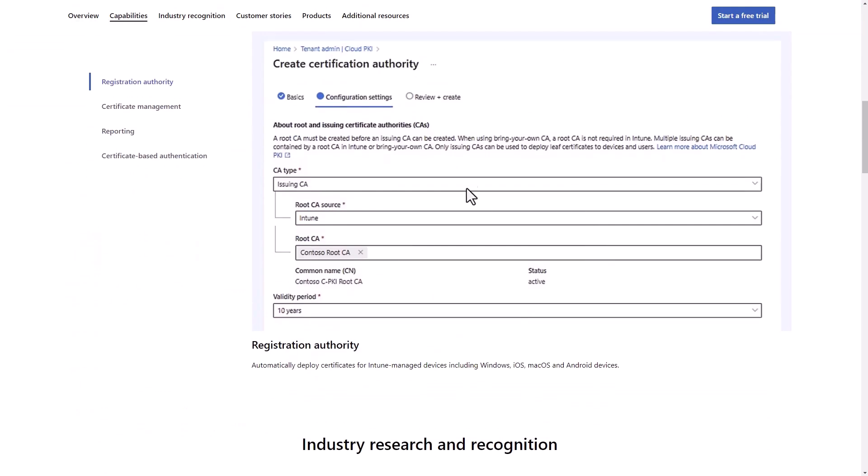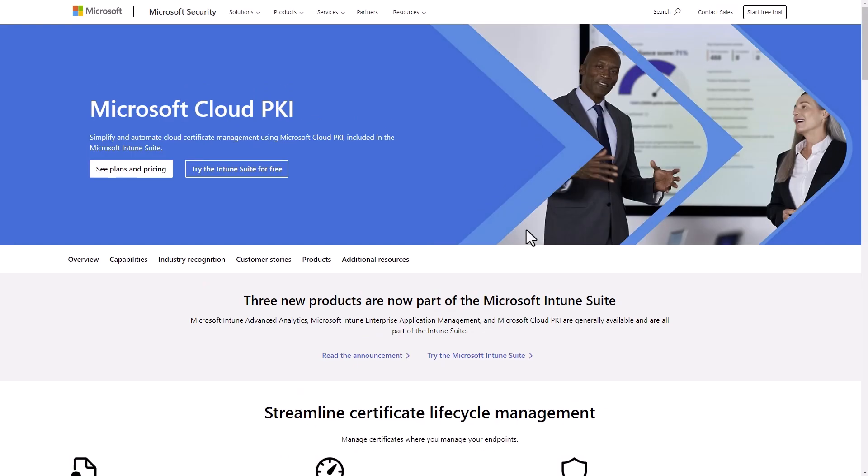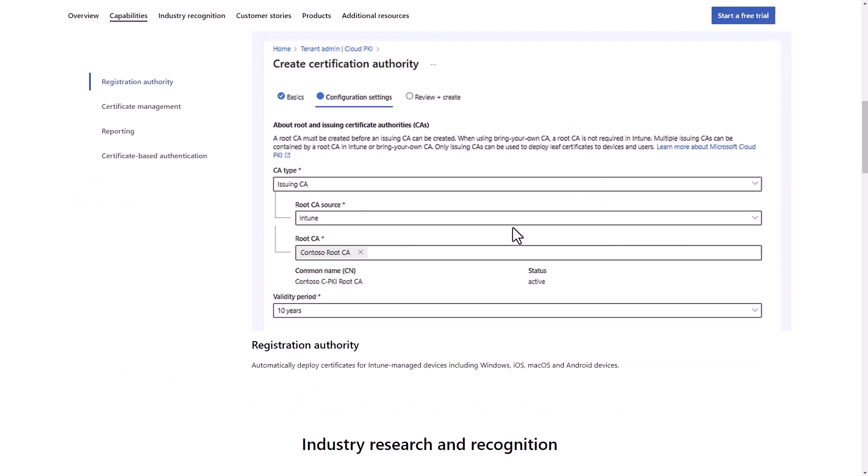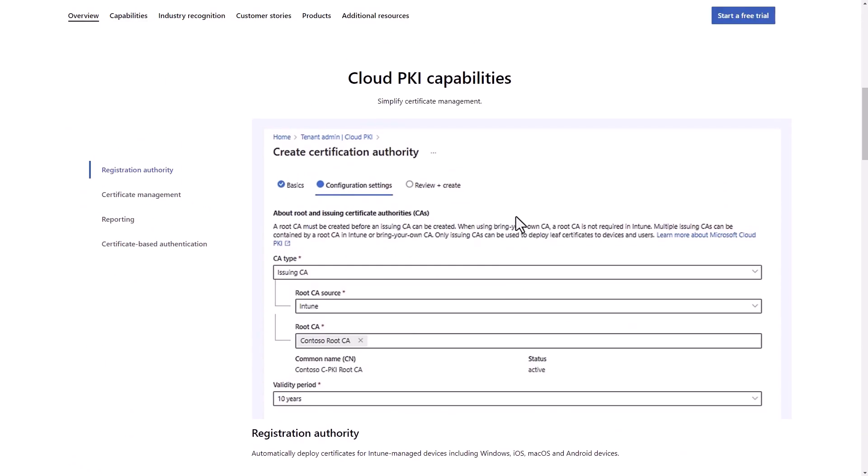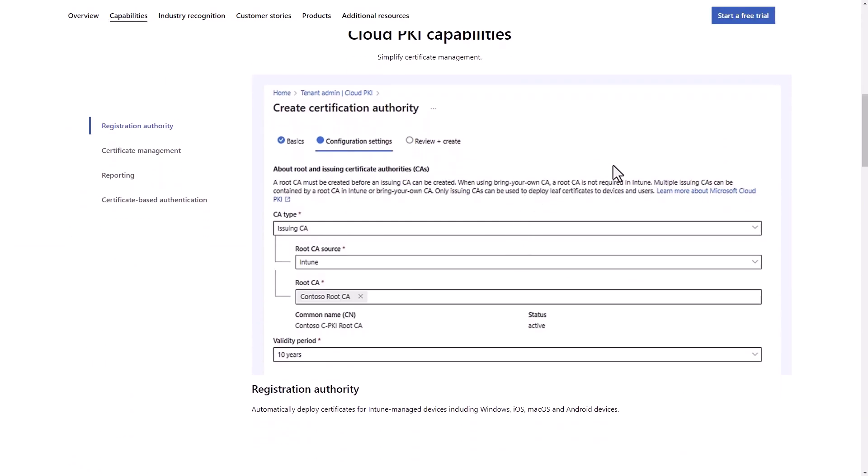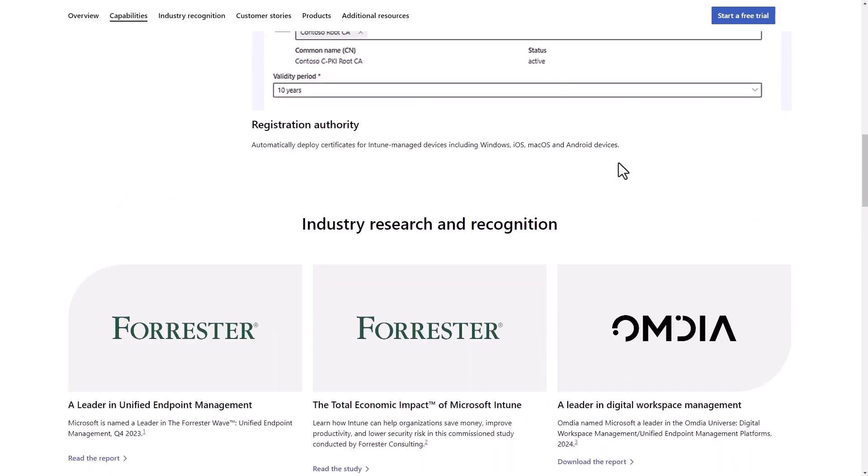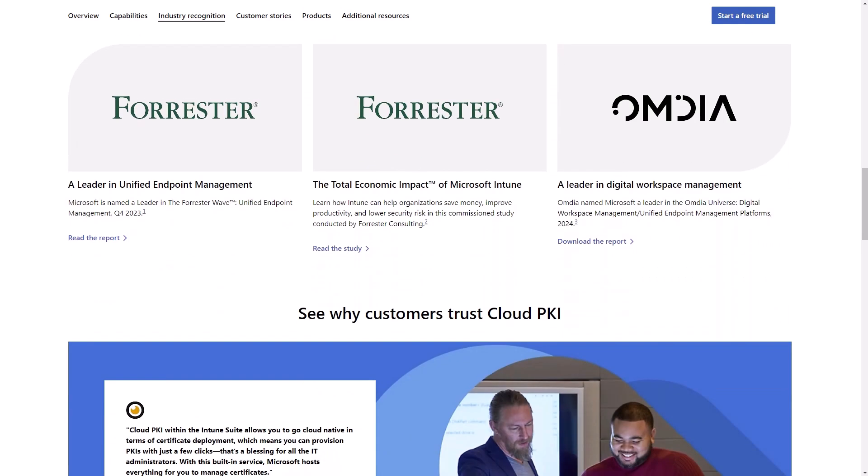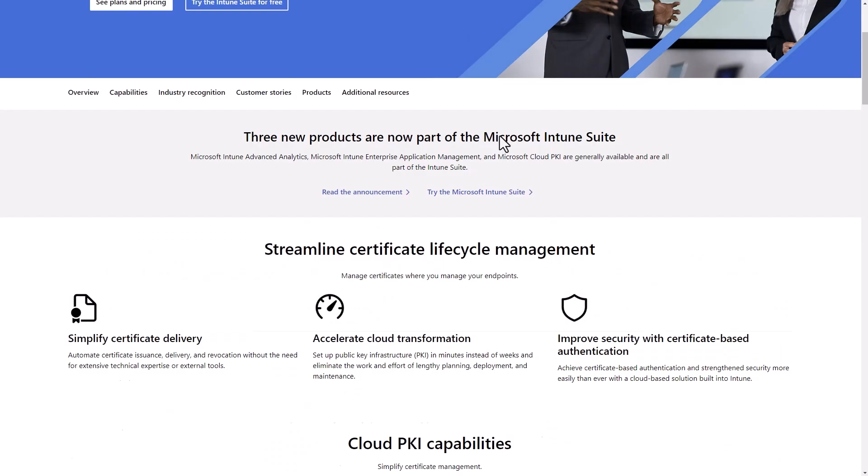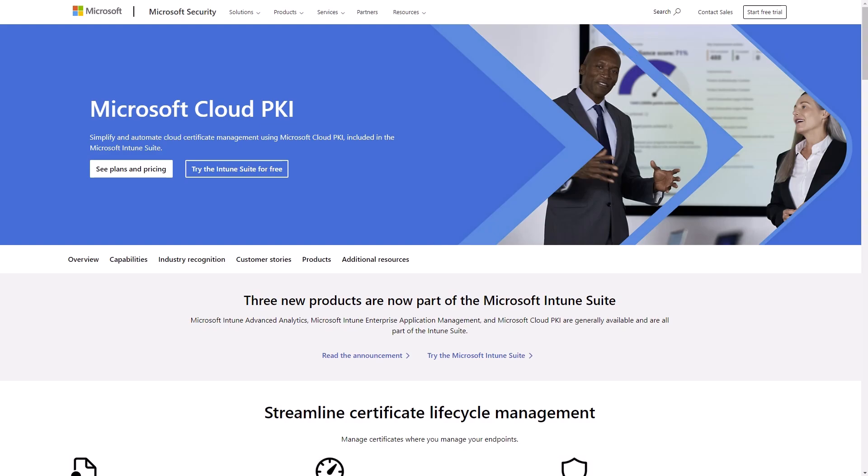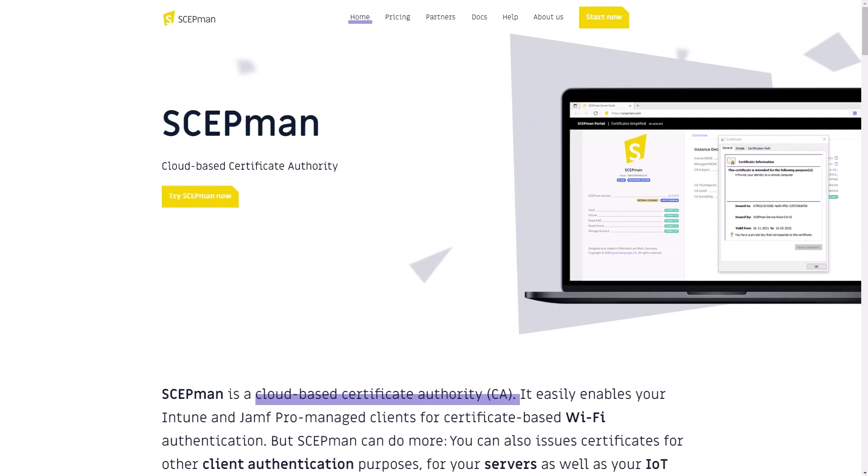And if you search for it, you can see, you can find more information about how the registration works, et cetera. Another example of a service that does the same thing, non-Microsoft service is this one, Scapman. So it's a cloud-based authentication authority, and that enables your devices, Intune managed device, et cetera, to sign in to your tenant.